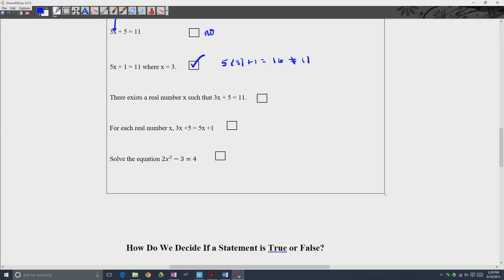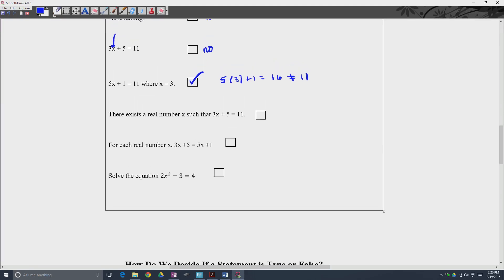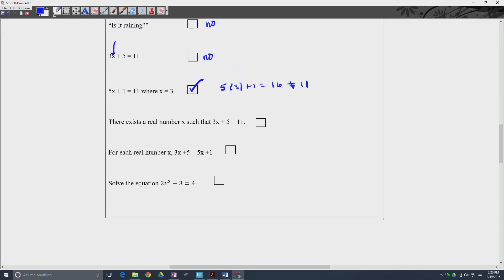The next one: 'There exists a real number x such that 3x plus 5 is equal to 11.' This is a statement — it's saying that there is a real number x such that 3x plus 5 equals 11, and we can prove this to be true or false. By inspection, x would have to be 2, because 3 times 2 is 6, and 6 plus 5 is 11. So this is a true statement.